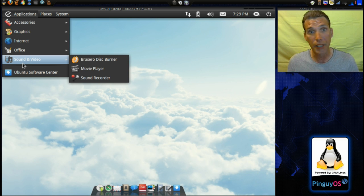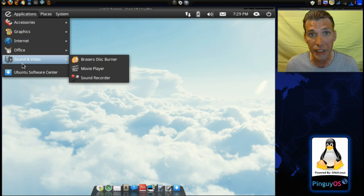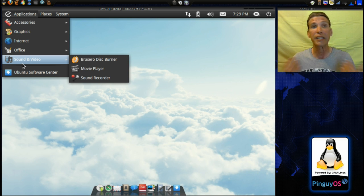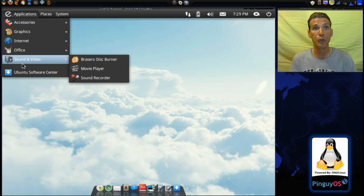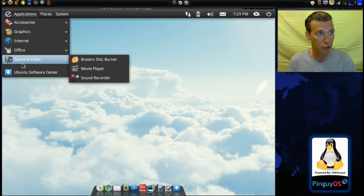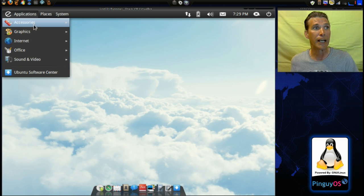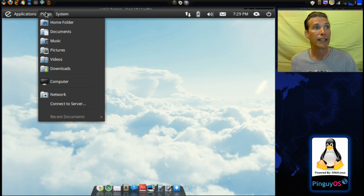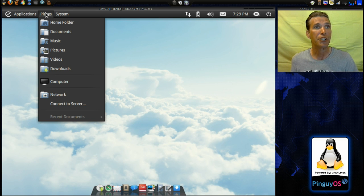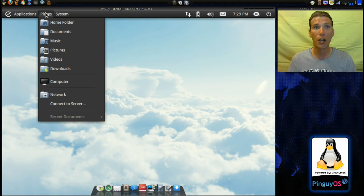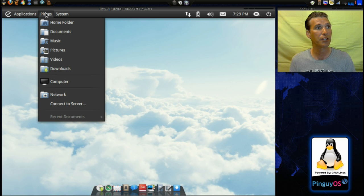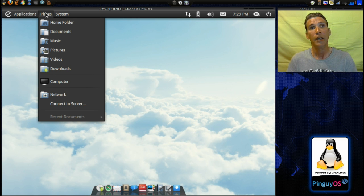And of course, if there's any applications that you really need for this, you can get them through the Ubuntu Software Center or the Synaptic Package Manager. So that's really nice. I like it because it does have GNOME 2, so if you want to use CompizFX and that sort of thing, it's really great.